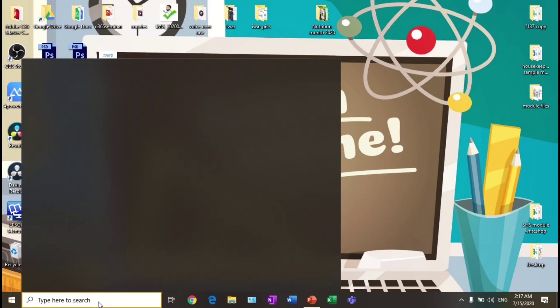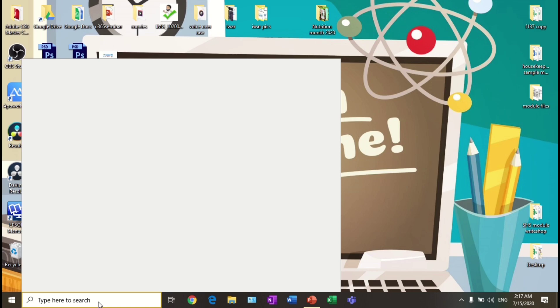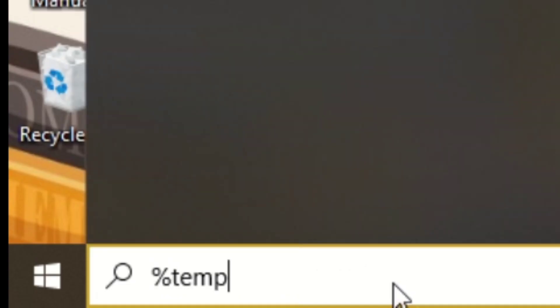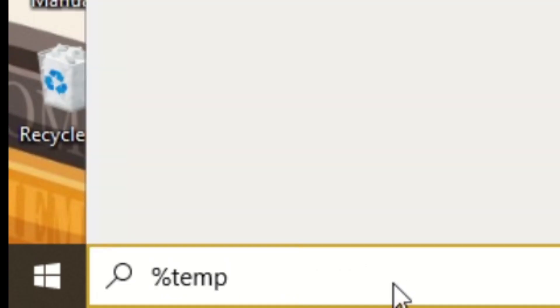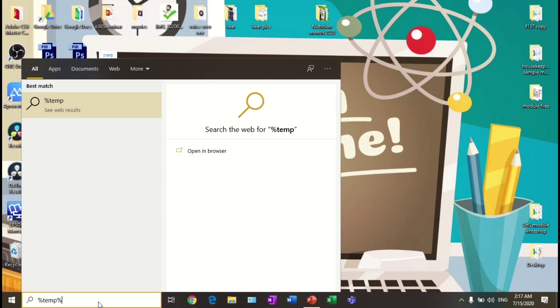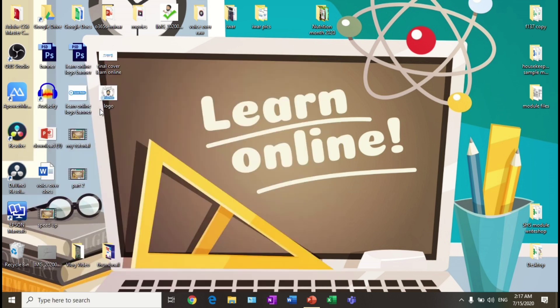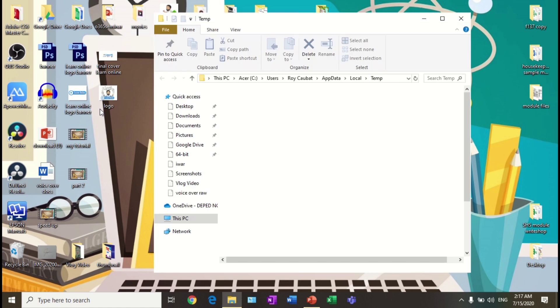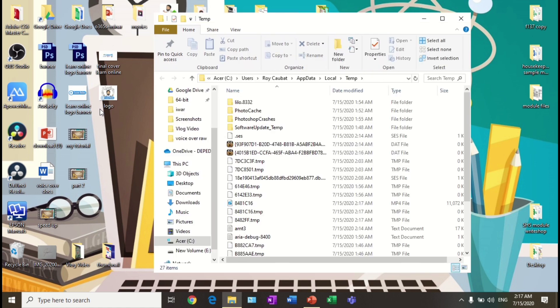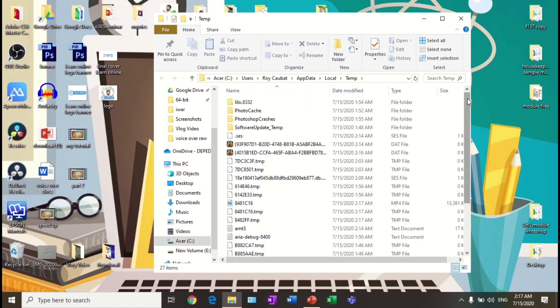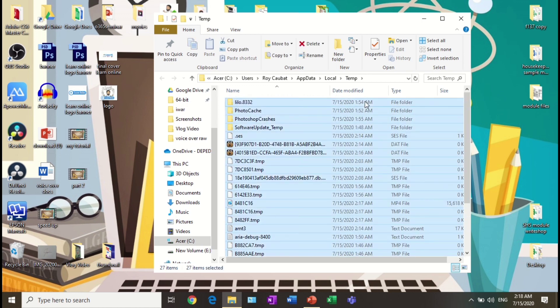Then open the folder of percent temp percent. You can see folders and files. These are the bugs and cache in your computer. Select all folders and files by clicking the shortcut key Ctrl+A.